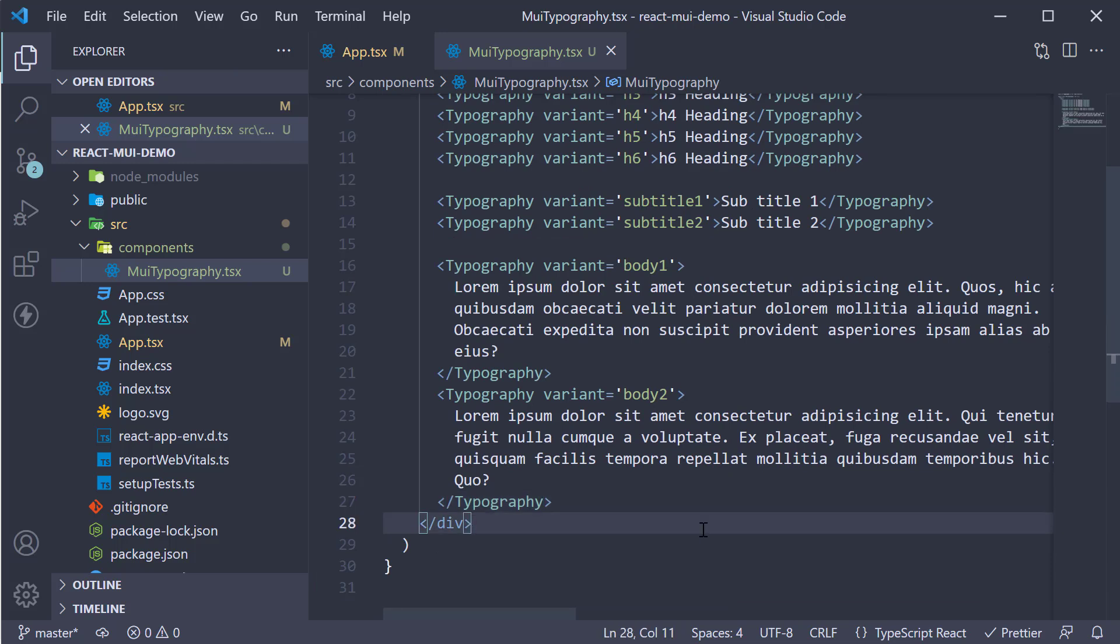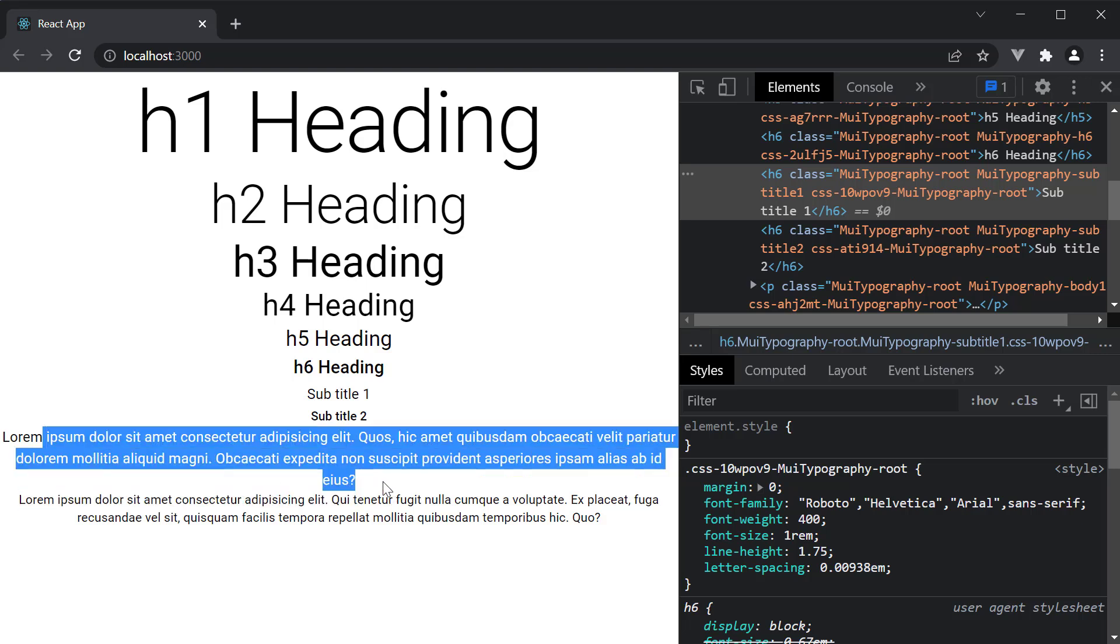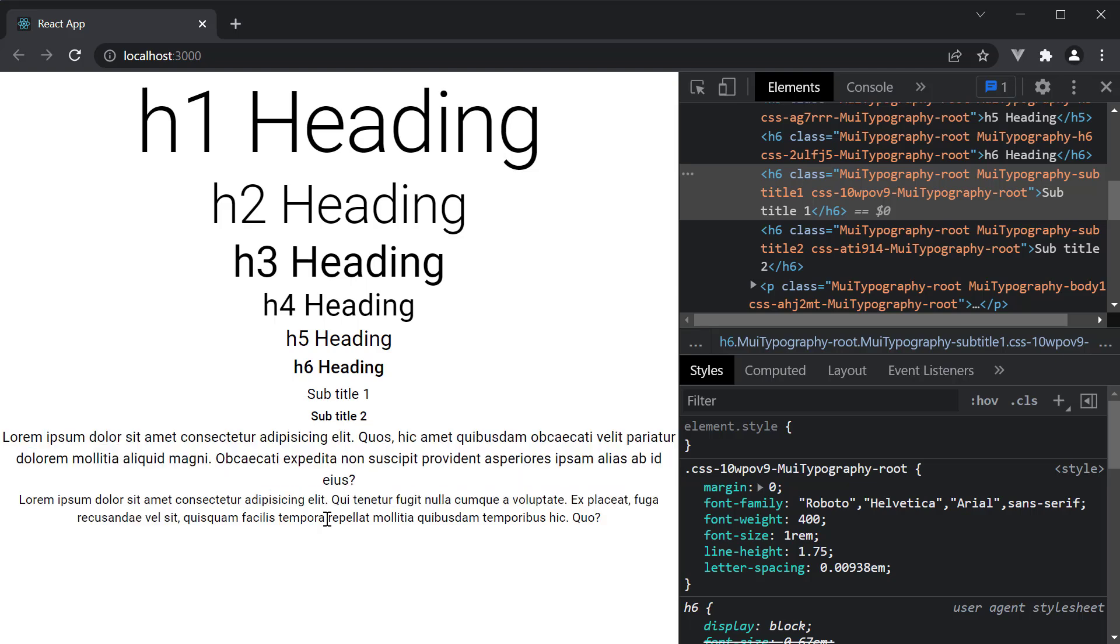If we take a look at the browser, you can see the two variants have a paragraph tag as the element. Body 1 is the default 16 pixels, normal font weight element and body 2 is a smaller version of it.